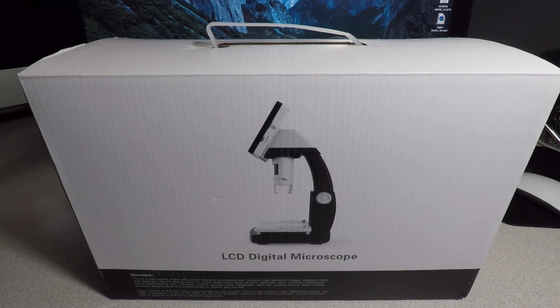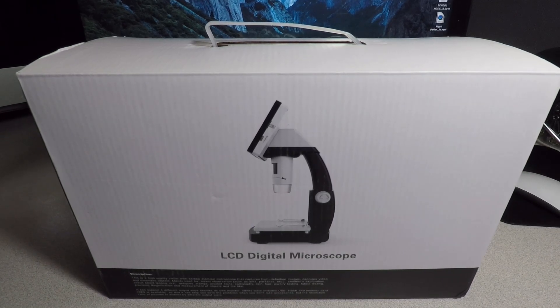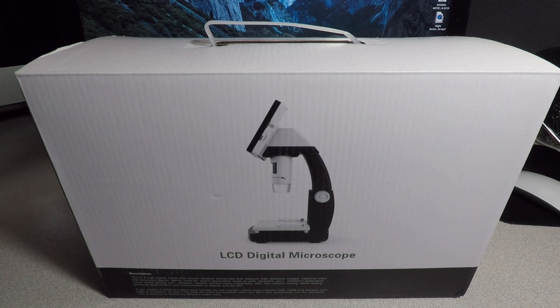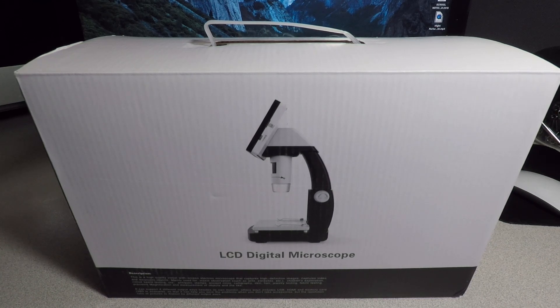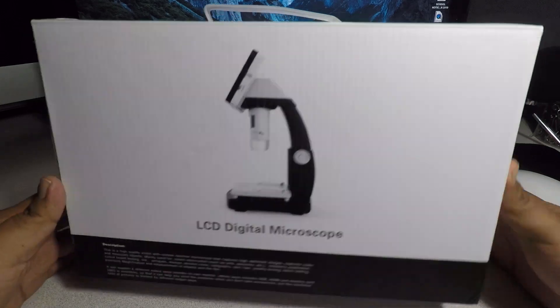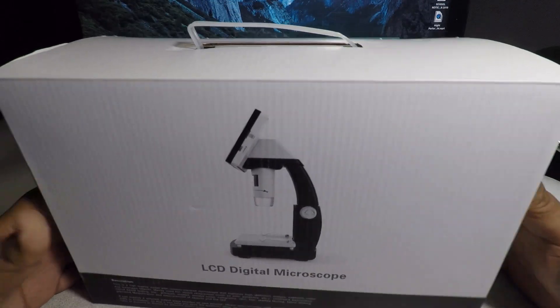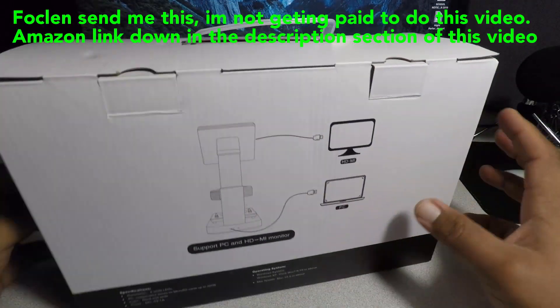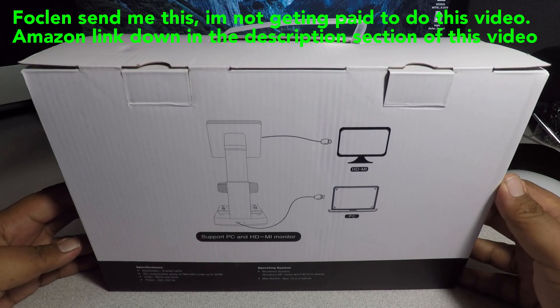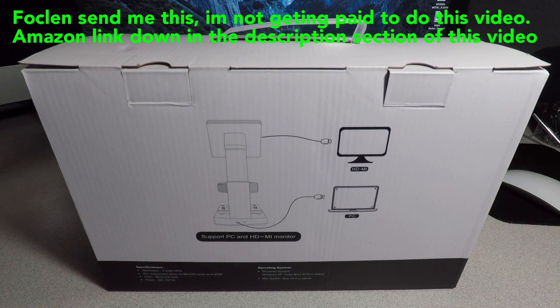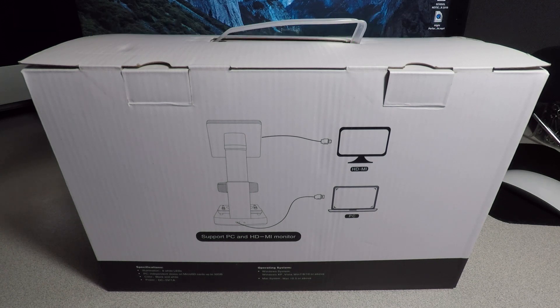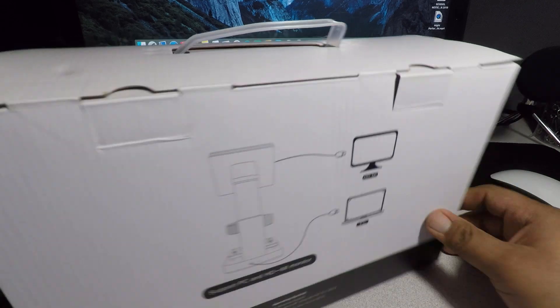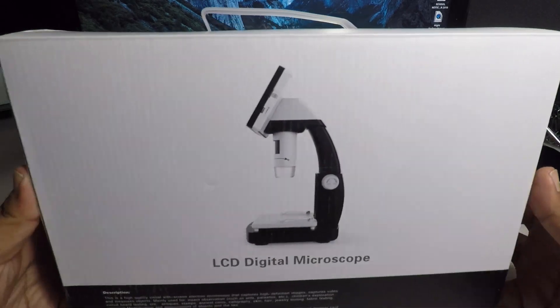Welcome back to another video. Today we got a review - an LCD digital microscope you can buy at Amazon. This is the box. Don't forget to smash the like button, hit the subscribe, hit the bell for more tool reviews and tool deals. All right, let's go ahead and get started.